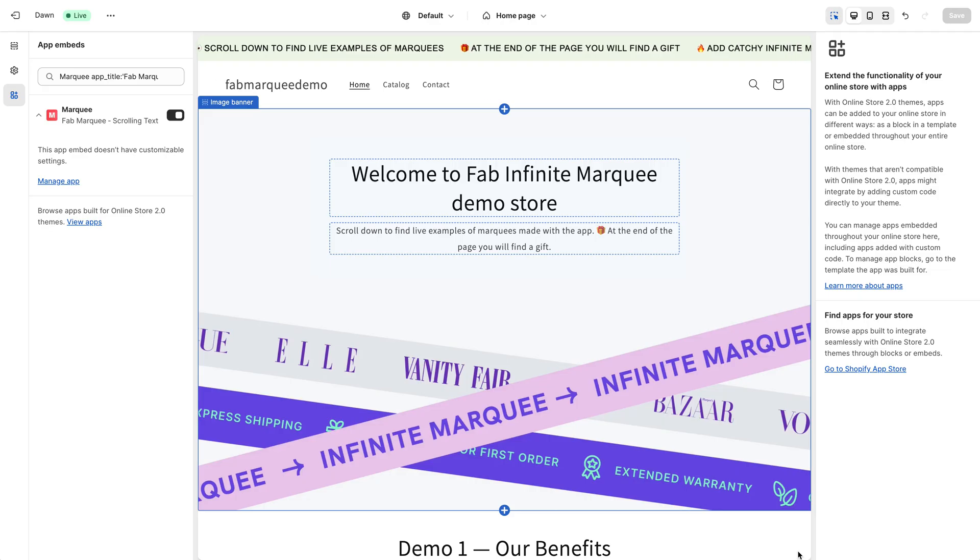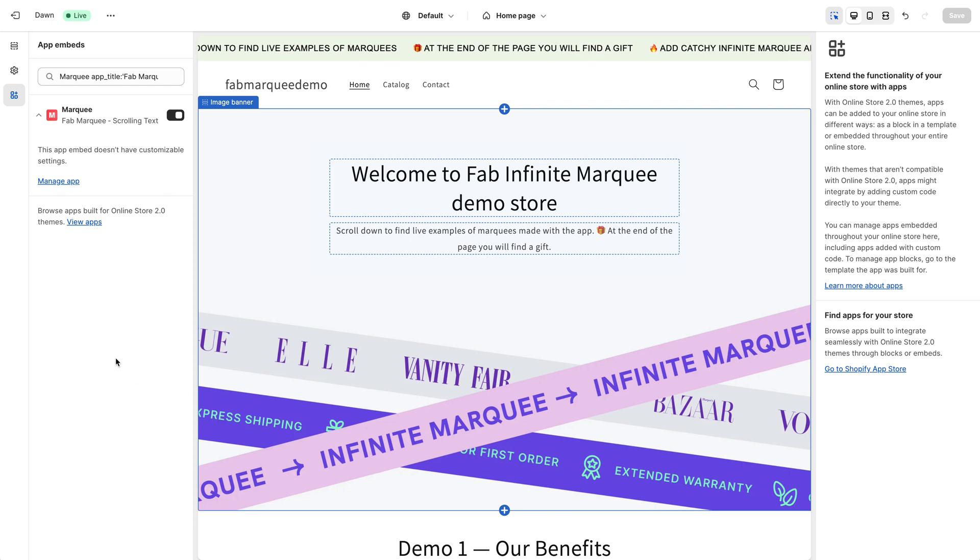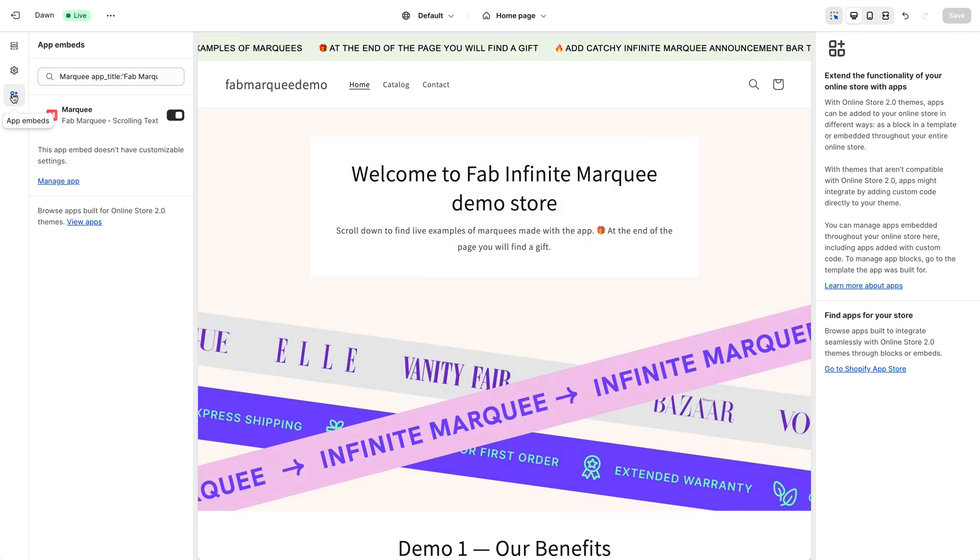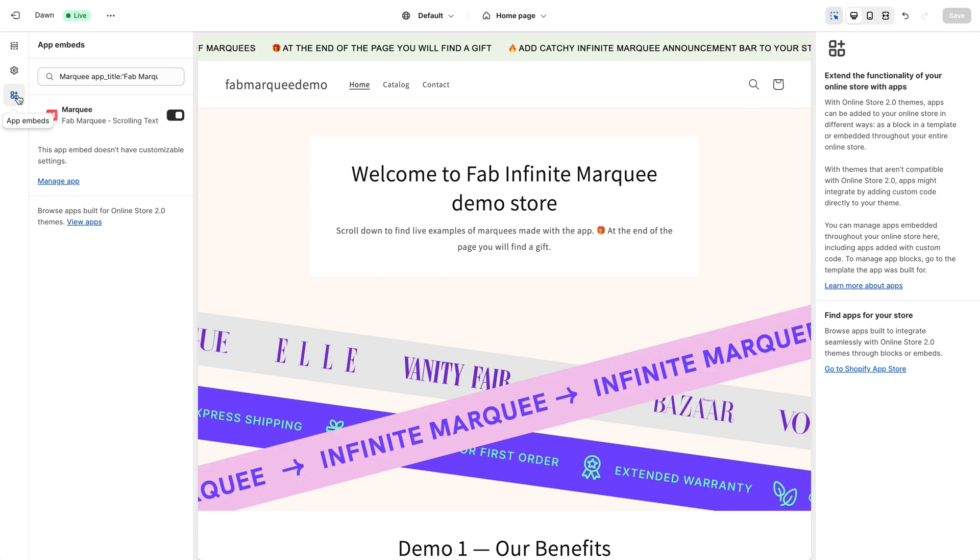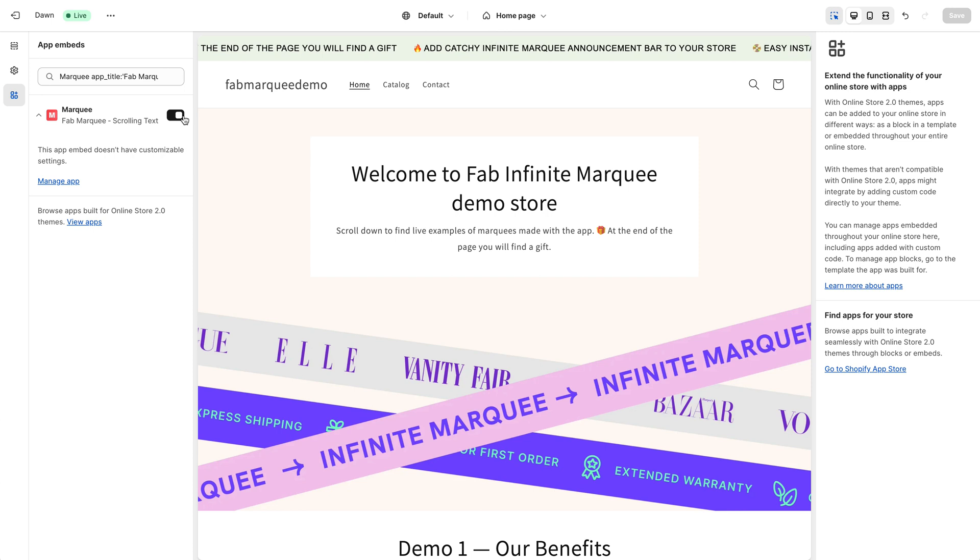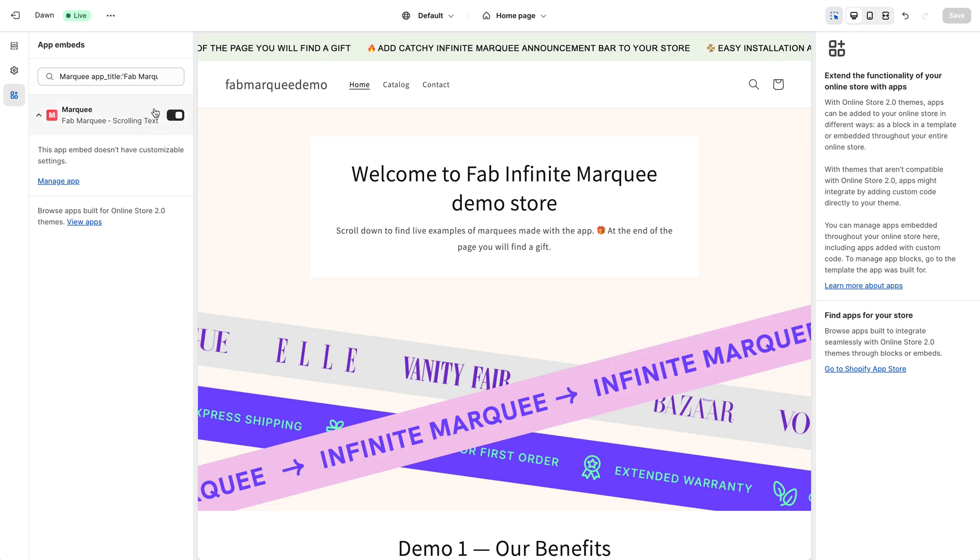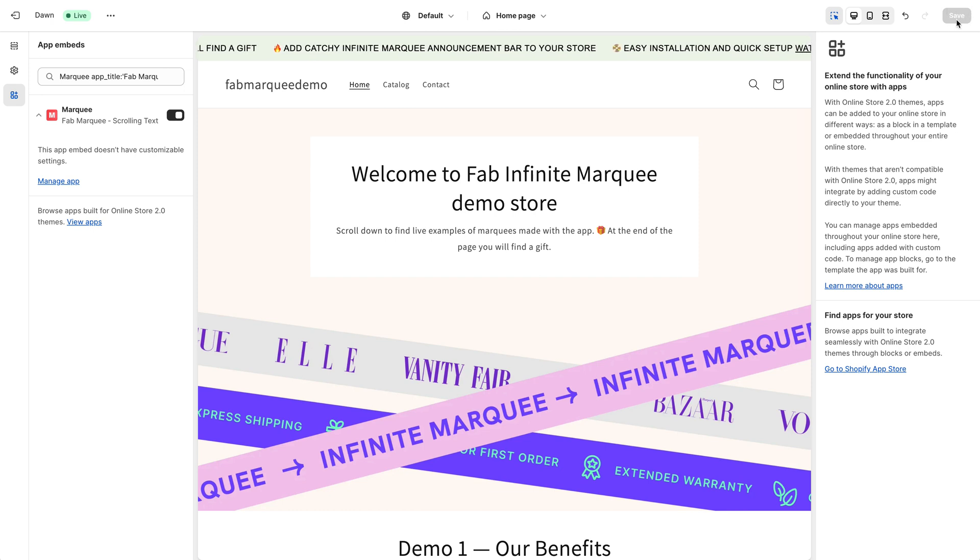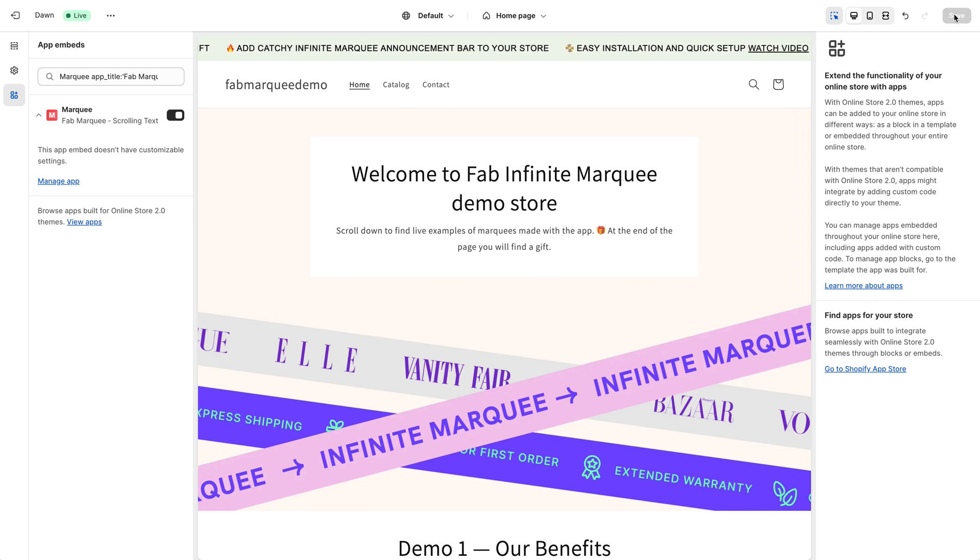After clicking on Activate Widget button, you'll be redirected to the theme editor. This tab, App Embeds, will be automatically selected. Here you need to make sure that this toggle is switched on and the widget is activated. Make sure it's switched on. Click on the Save button if it's active here in the top right corner.